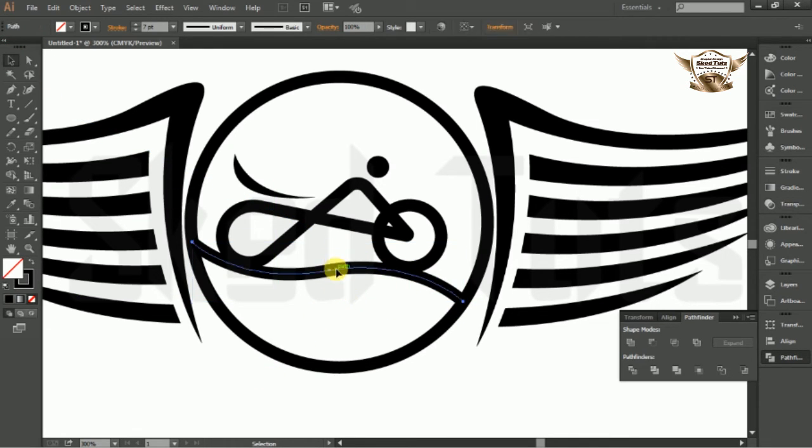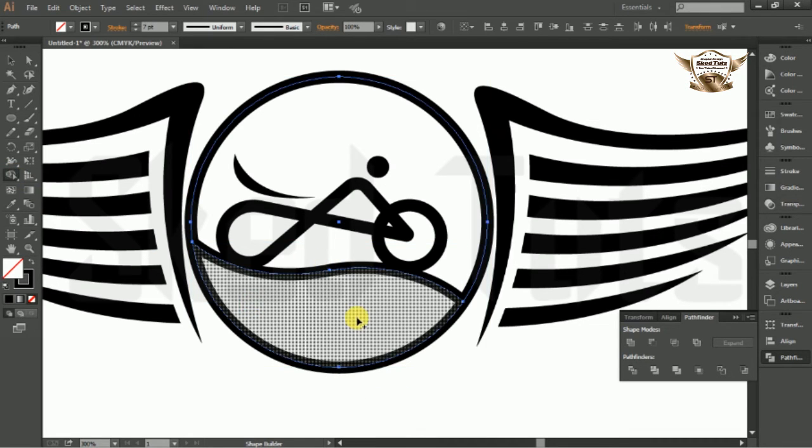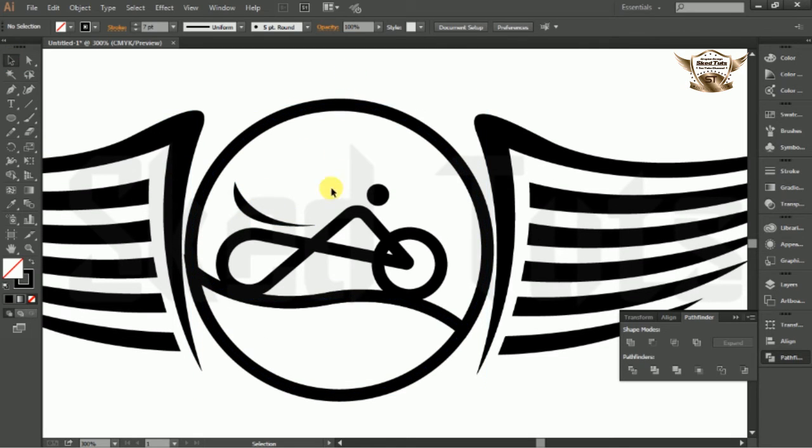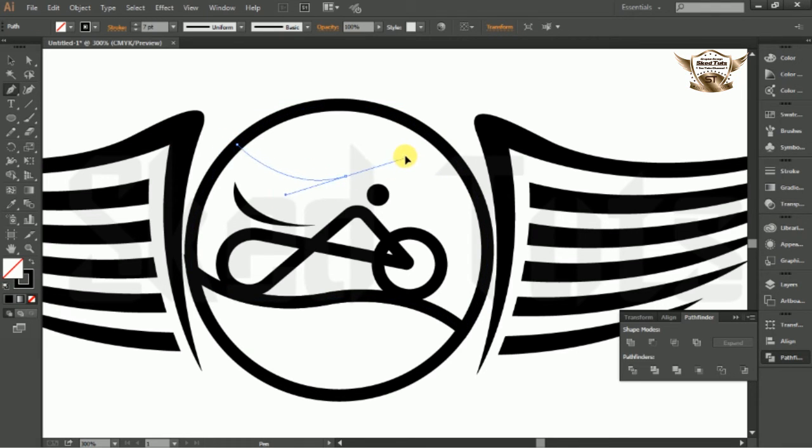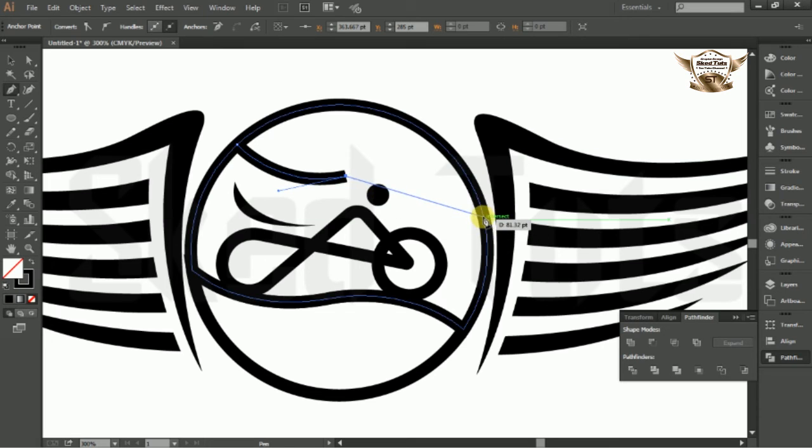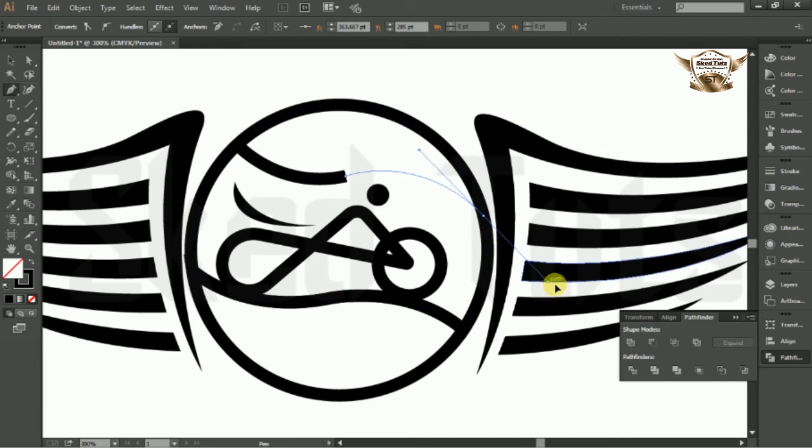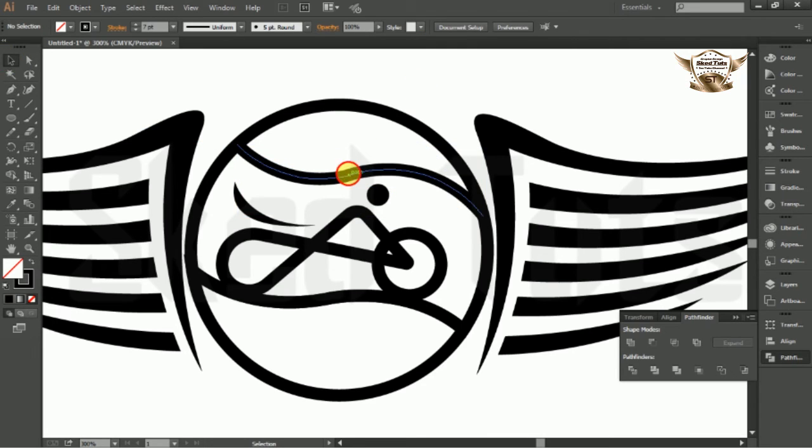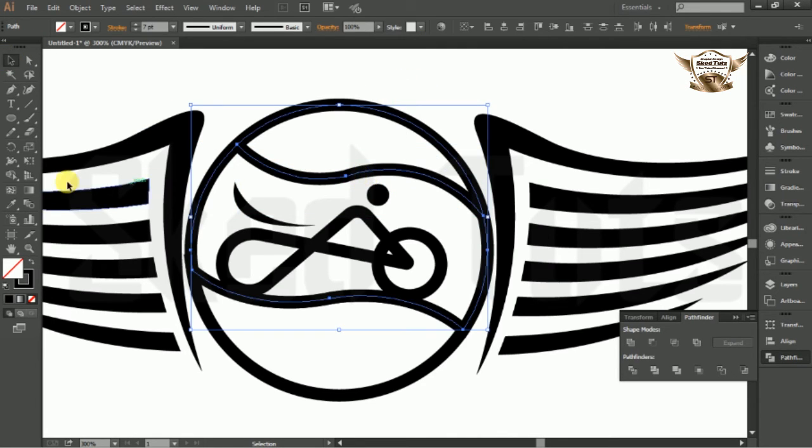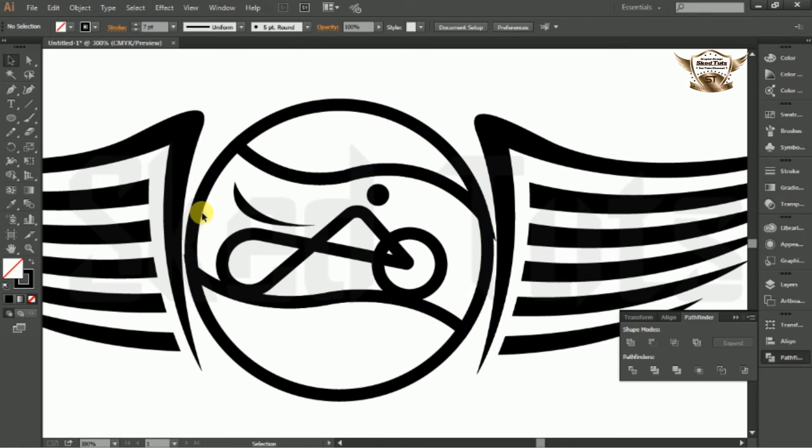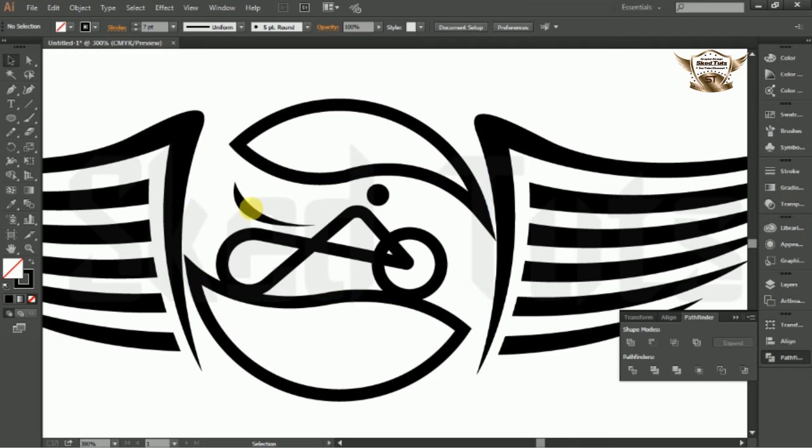Now select the shape altogether, go to shape builder tools and make the shape like this. Then delete the unwanted liner shape.